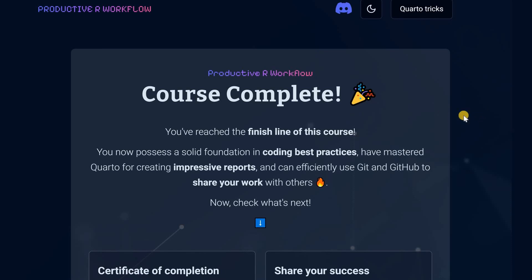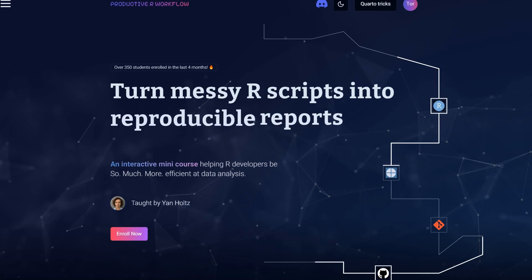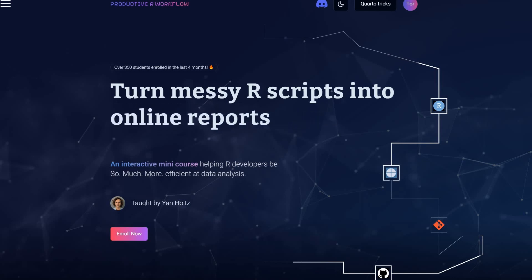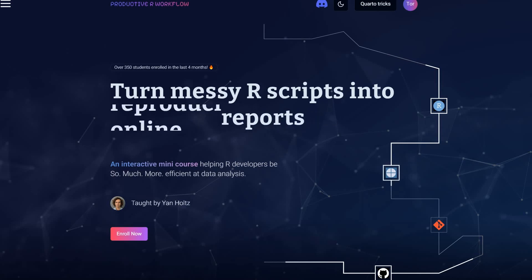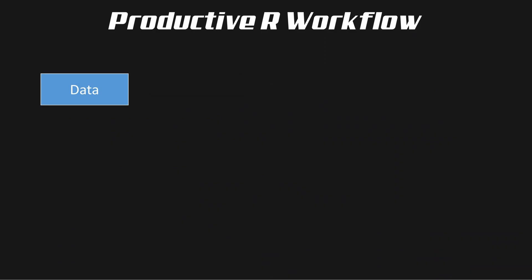Hello, I have just completed the Productive R Workflow course and in this video I want to show you what the course is about, how I liked it and what I have learned, so that at the end you can decide whether this course is something for you as well.